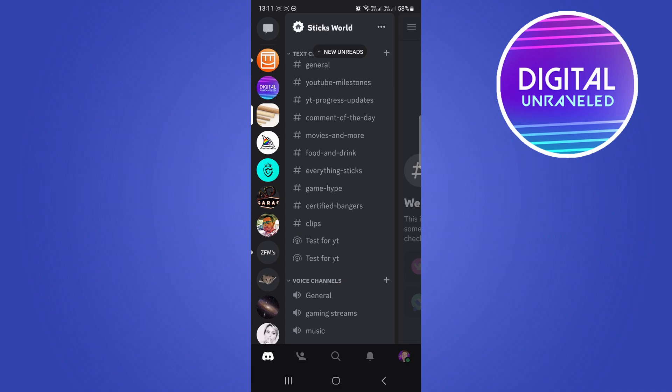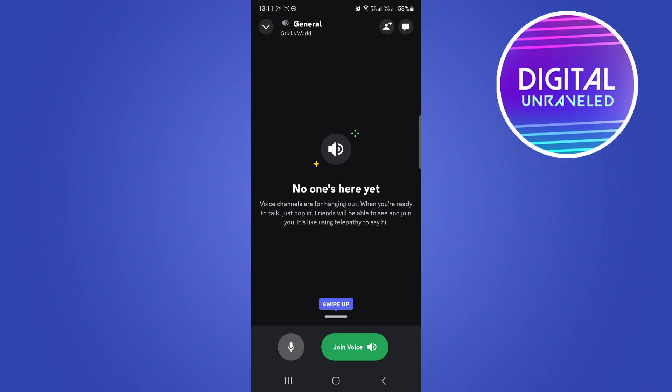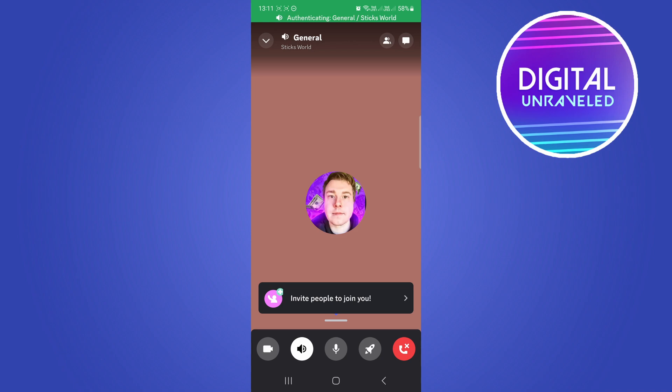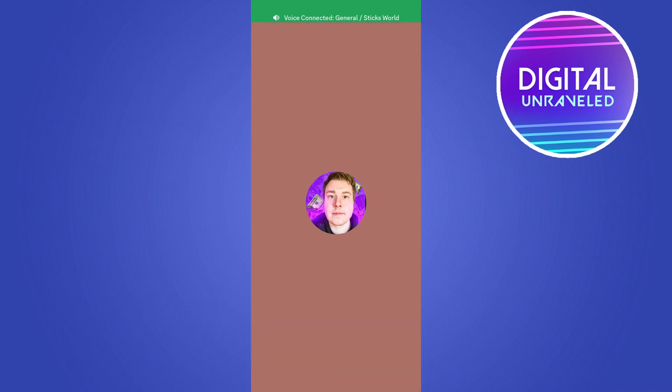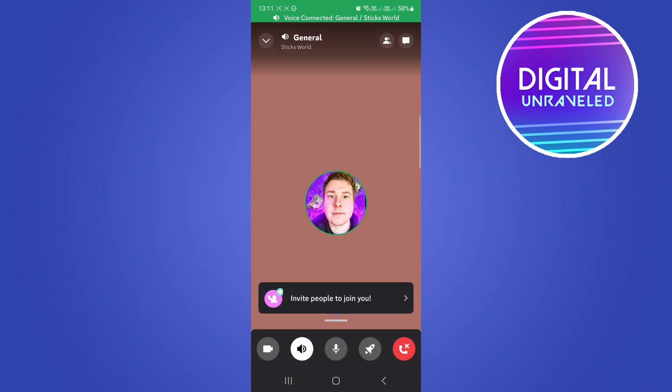So I'll do that. So here it says join voice, you just simply tap on join voice. Now I'm in the voice channel and I'm connected, and that's basically all you have to do.